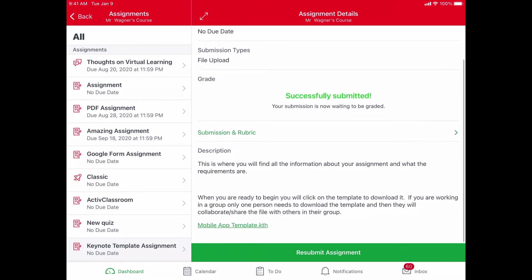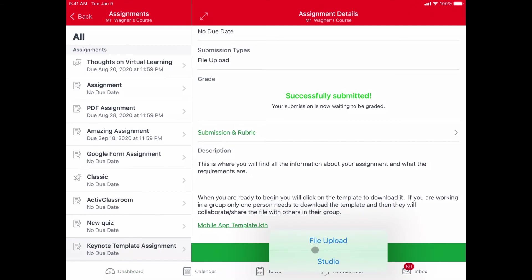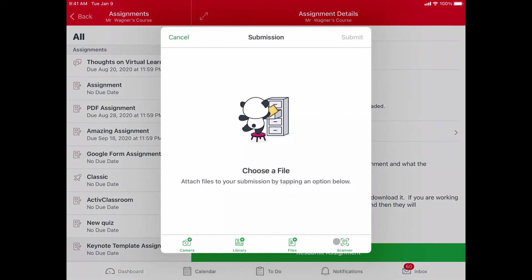Now the second way to submit an assignment is to do it through Canvas itself. If I am in Canvas and I would go to this assignment, I would have a submit assignment button at the bottom. When I choose on that, it's going to ask me to choose where that file is.